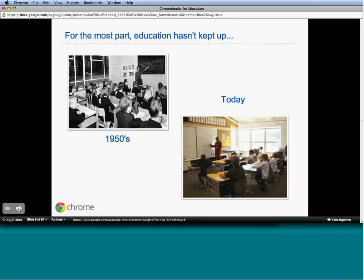Education hasn't kept up the way technology has grown. Technology has impacted all industries, but we haven't done a good job keeping technology updated in education. The classroom of the 1950s looks very similar to classrooms today. Think about kids growing up in this digital environment—they're walking into a classroom that looks very similar to the one we went to. The expectations they have when they go to school aren't met by what the education environment looks like. Education hasn't kept up with this technology revolution in the last 10 or 12 years.